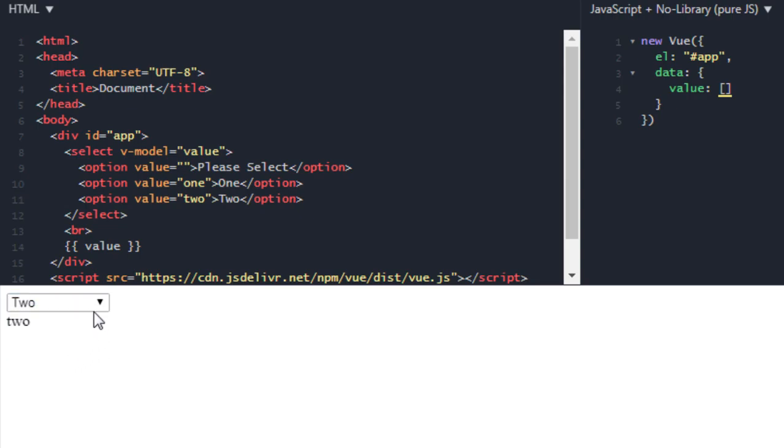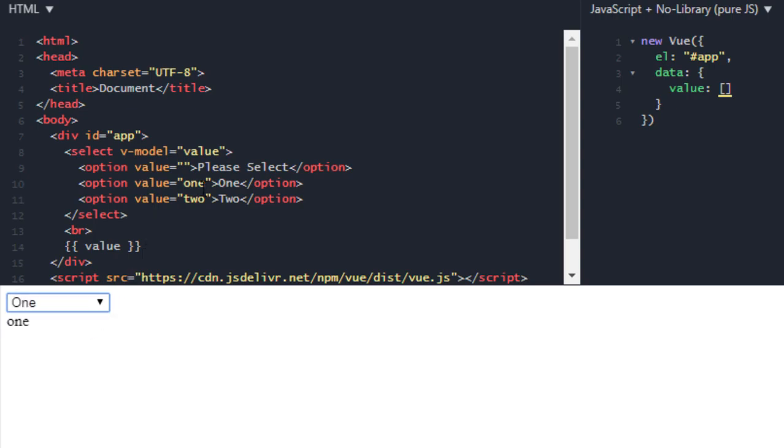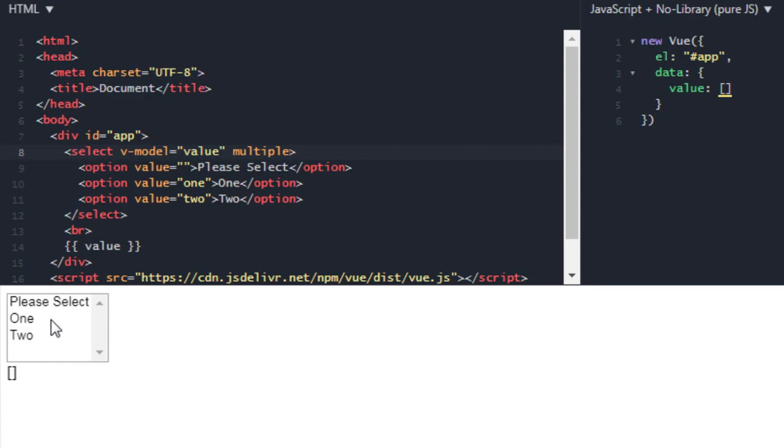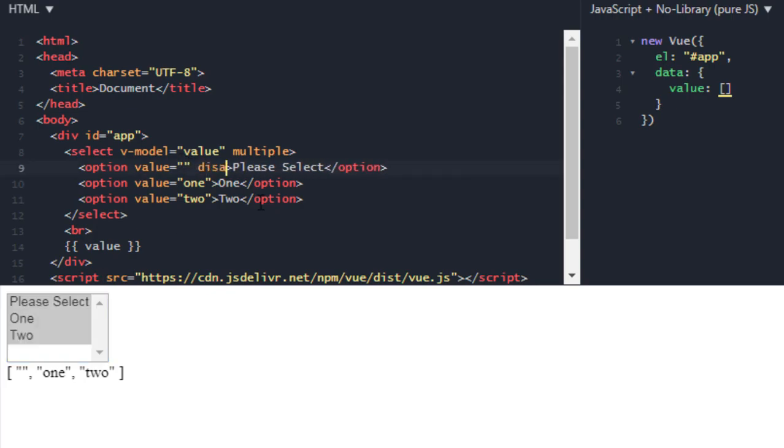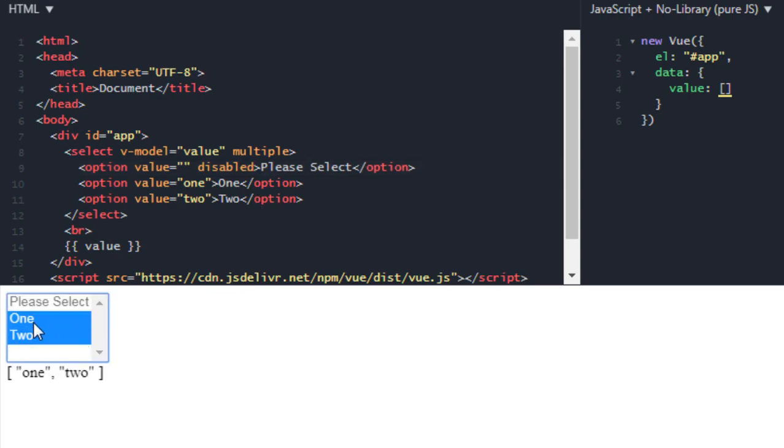So this is working. Now let's check multiple, that's why I created that array. Yeah working. This is also working. So single select and multiple select. And one more thing, you will use v-model on select not on option tag and everything is finished for this lecture.